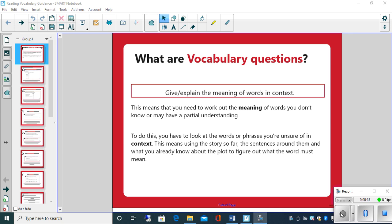In reading for today, you're going to be looking at a text and thinking about answering questions based on vocabulary. Basically, a vocabulary question is asking you to give or explain the meaning of words or words in a context. This means you have to work out the meaning of words you don't know or may have a partial understanding of within the context of that particular text.